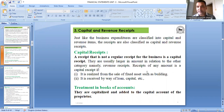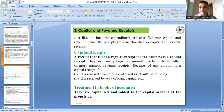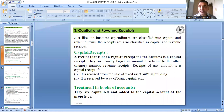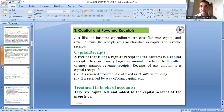Revenue receipts are recurring income. Examples include income from sale of goods and income from fees (if running an institute, college, or school). These are regular incomes and are therefore revenue receipts.